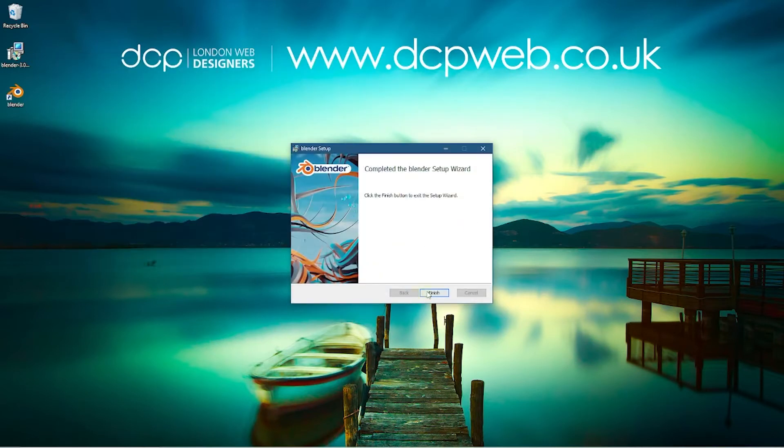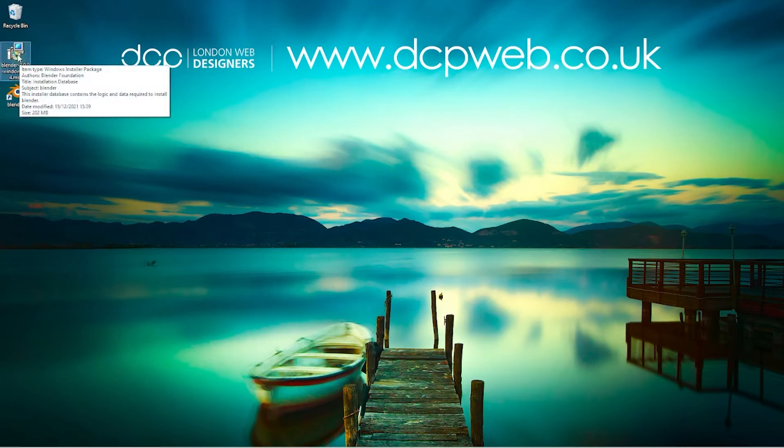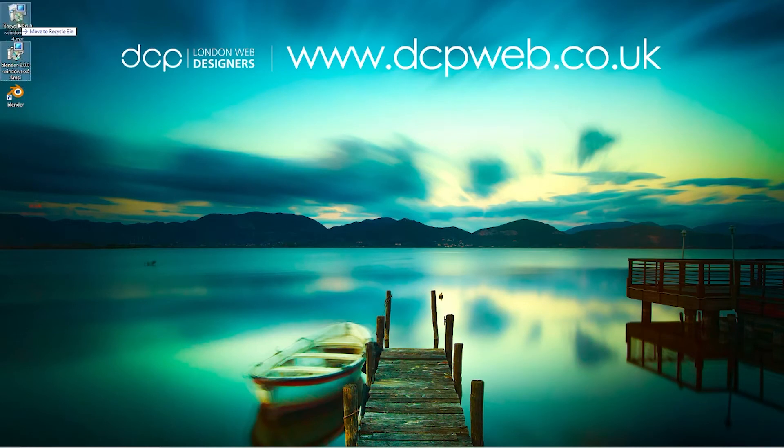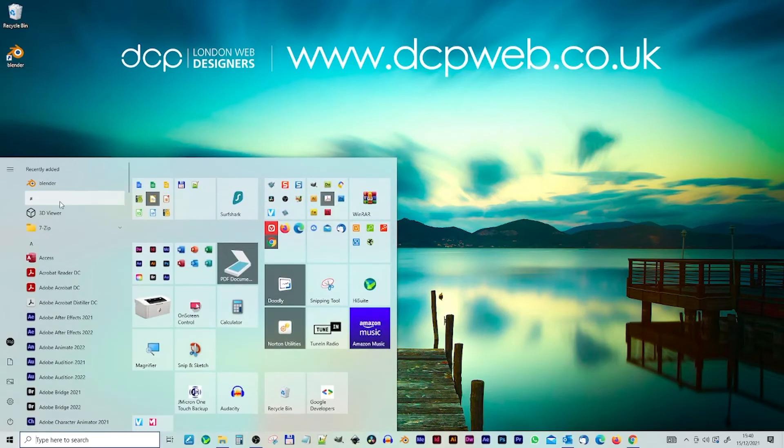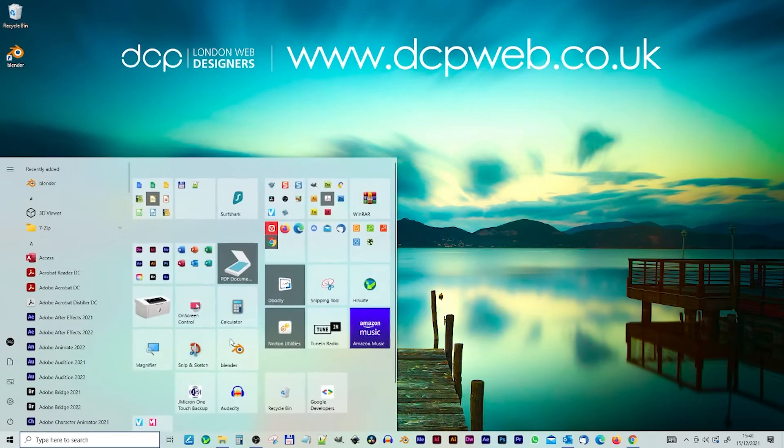Okay, Blender is finished installing, so we'll click the finish button. It normally puts an icon on your desktop and you've got this original file here. This is the installation file. We don't really need these, so we're just going to drag them—in fact, we'll just drag this into the recycle bin for the minute. And if we press the start menu...